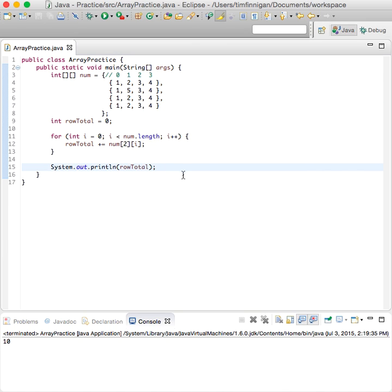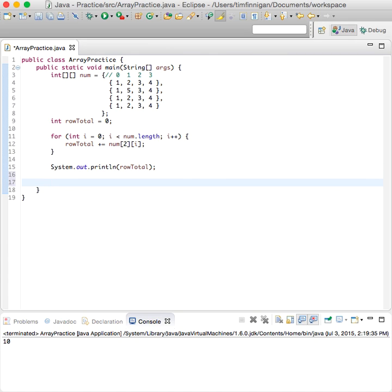So that helps you understand how to get the row and column sums. And what if I just wanted to sum the entire array, the 2D array, like all each element? Then we can come down here and make a new method.